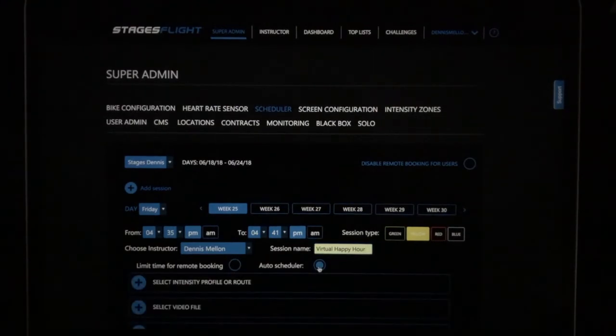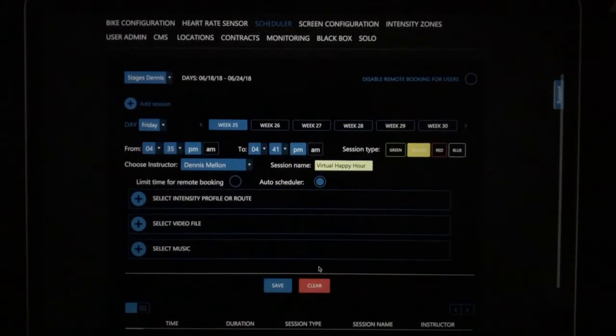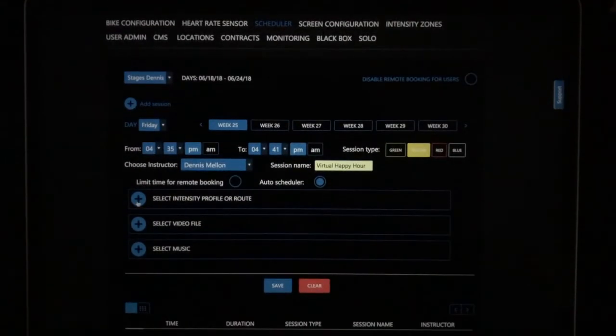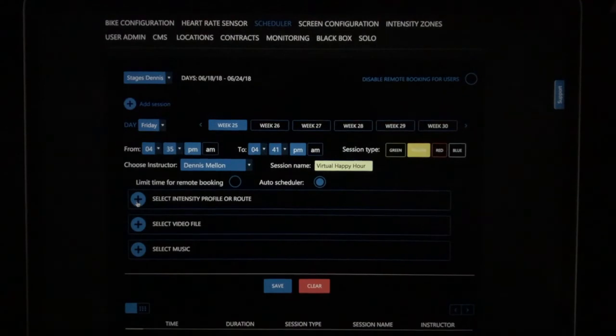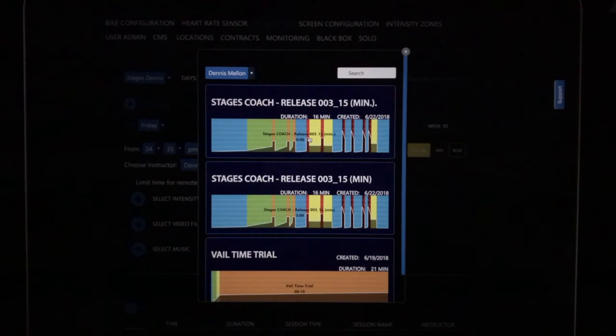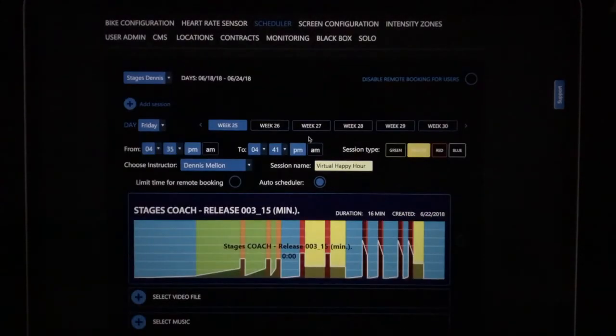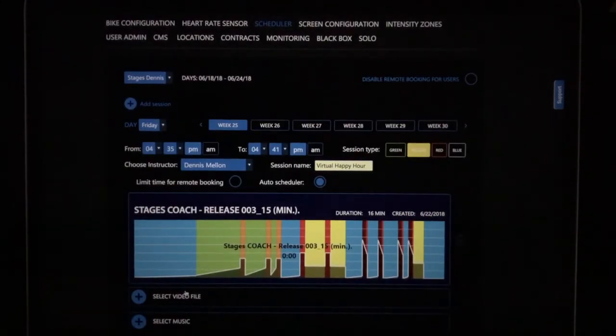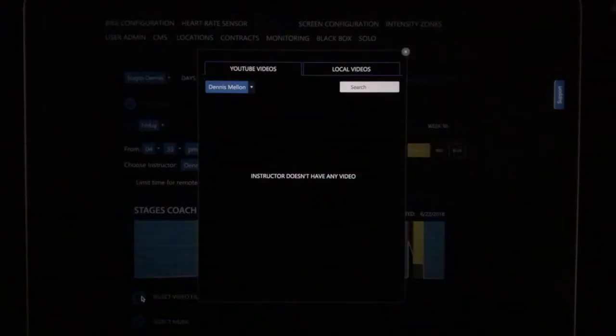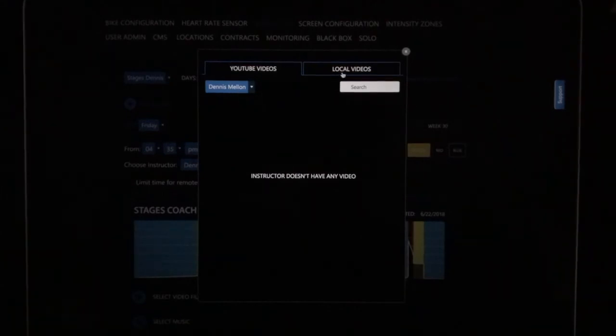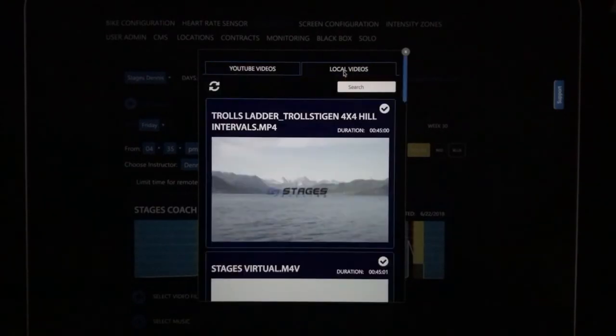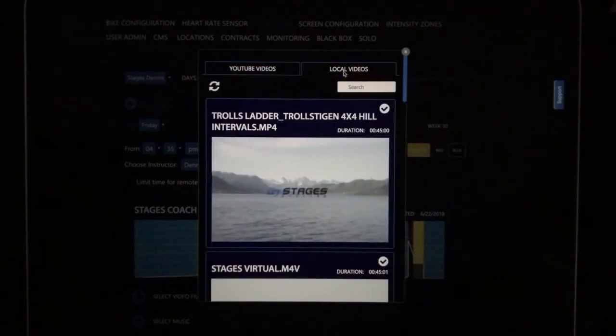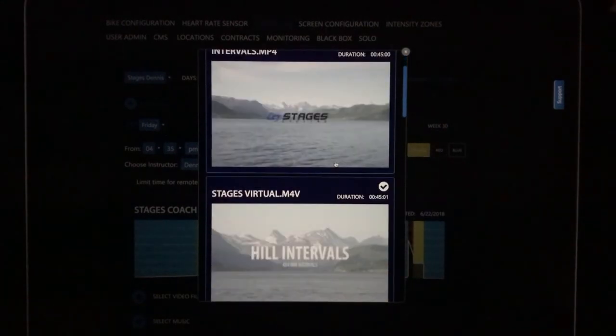And now we get a few more options. It asks what intensity profile do you want these riders to ride to? I'll click this one, the stages coach. It asks if you'd like a video or music to play. I'm going to select a video. I have my name selected and local video. These are the videos that live on the stages flight computers hard drive. Let's go to the stages coach video.